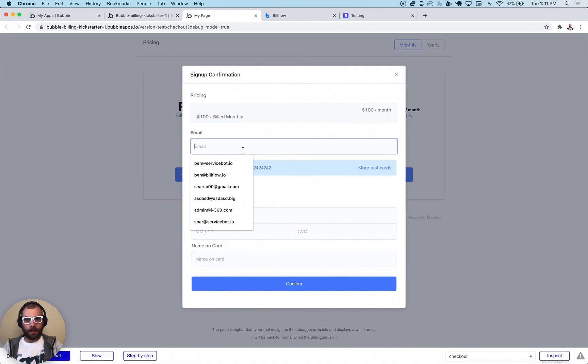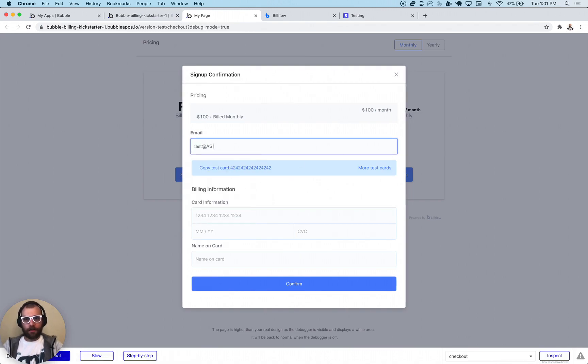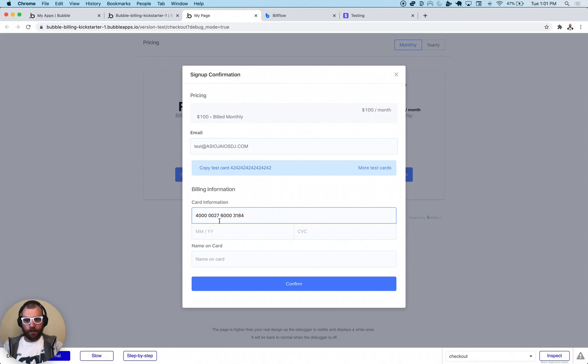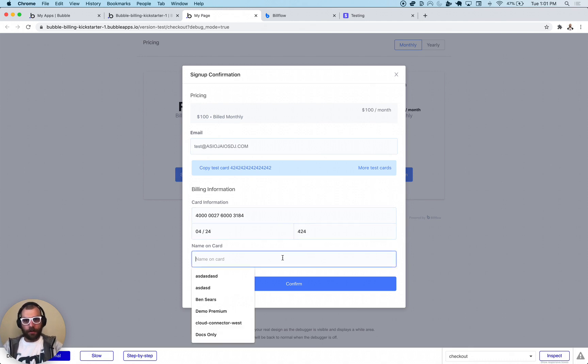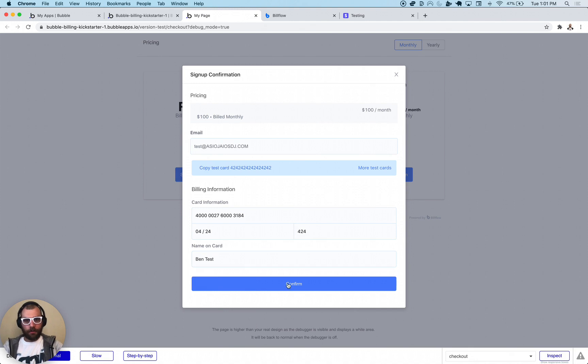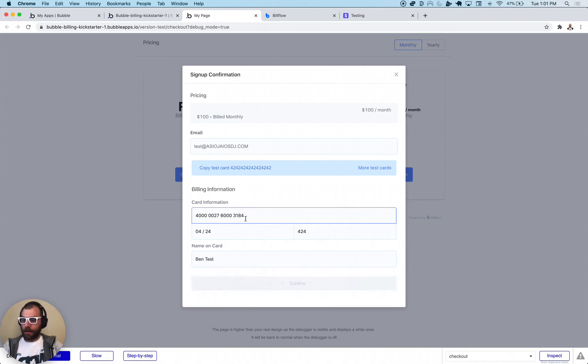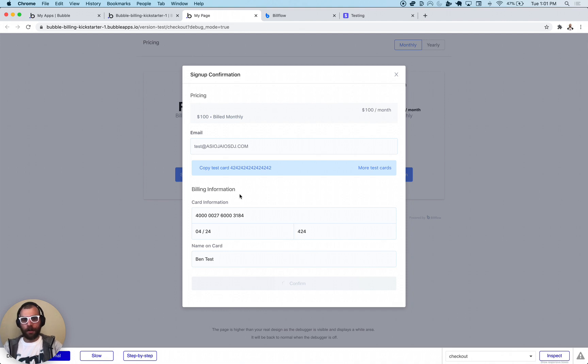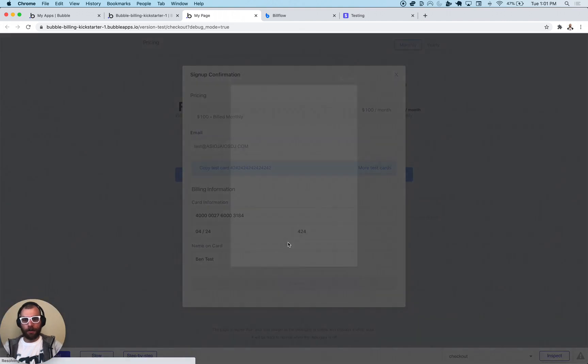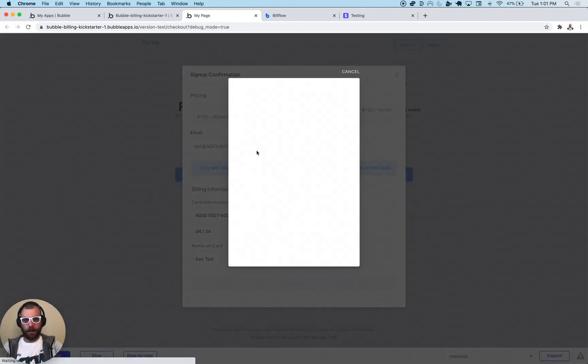Here we go, 100 bucks a month, select plan, test at whatever. I'm going to put in this card that requires authentication. We can put in whatever we want. And when I click confirm, it's going to go through the Stripe 3D Secure process, so we should see a pop-up in a second here.